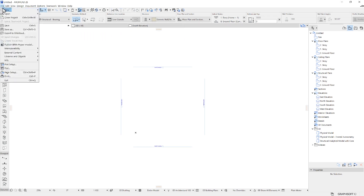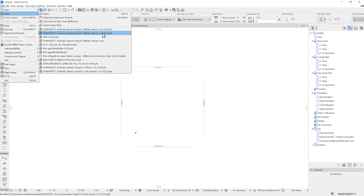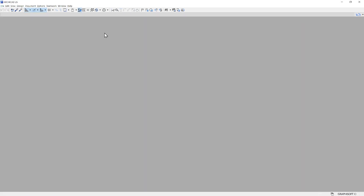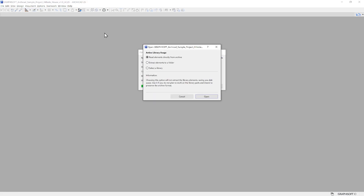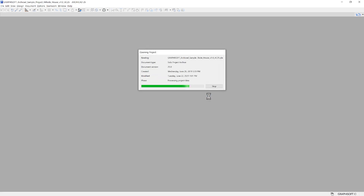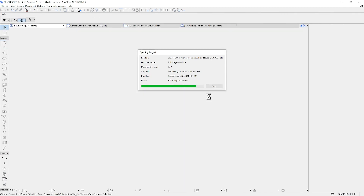Upon opening a PLA file, you are prompted to select the library usage. Most commonly, you will read the elements directly from the file, but you have the option to browse those linked parts from your storage if you have them at hand. For now, you don't have to worry about library handling — you'll learn more about that throughout your learning path.